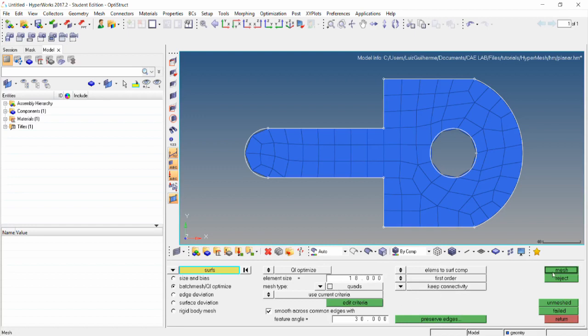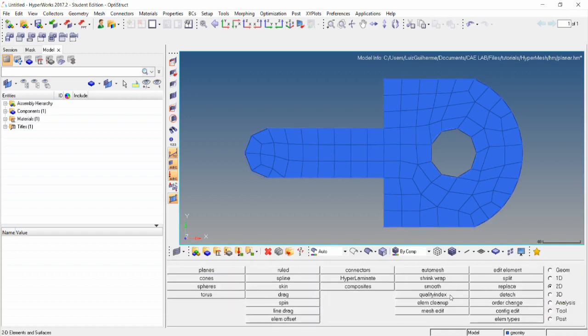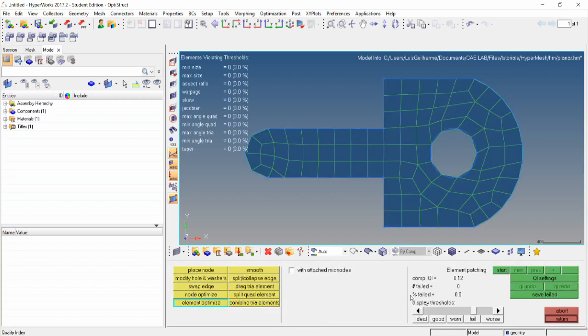Click mesh. At last, we go back to the QI panel to check the value, and it's 0.12, so this too is much better than the initial.